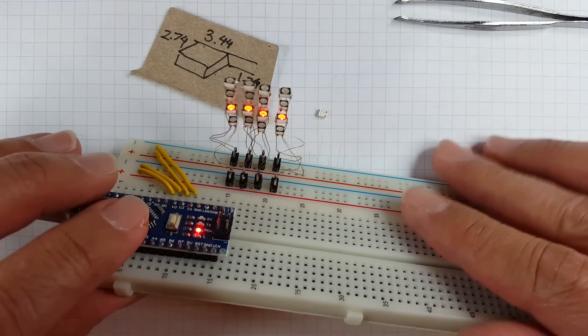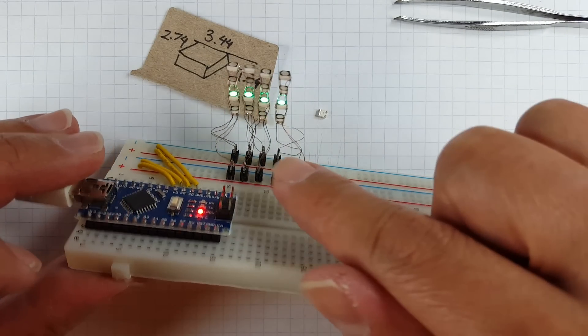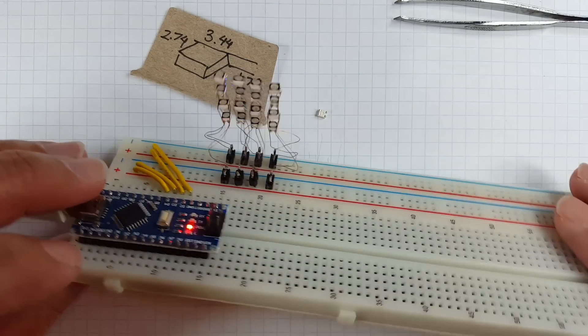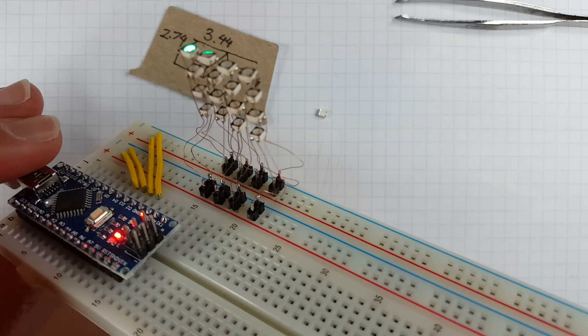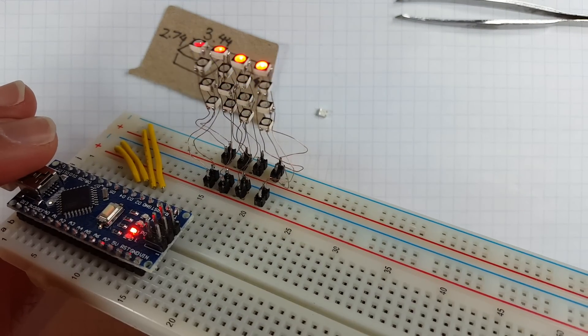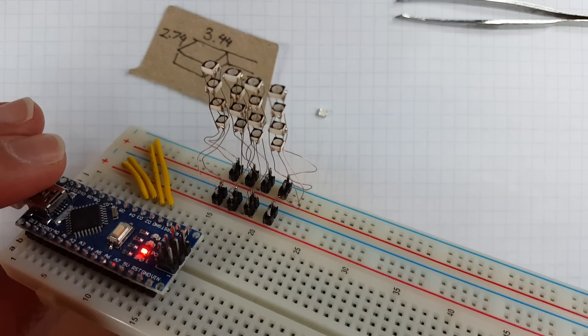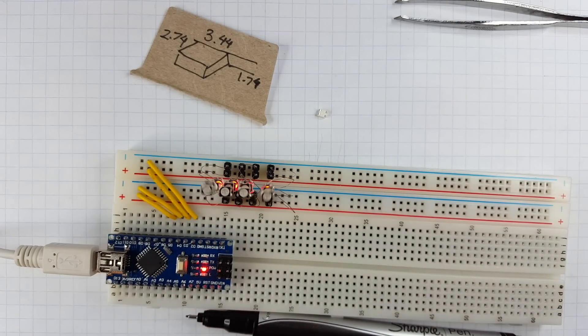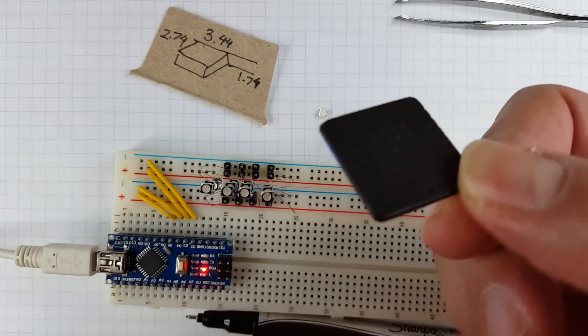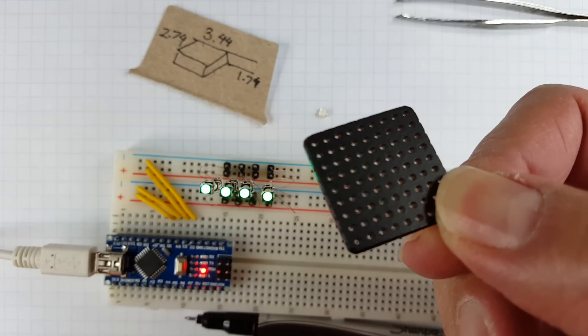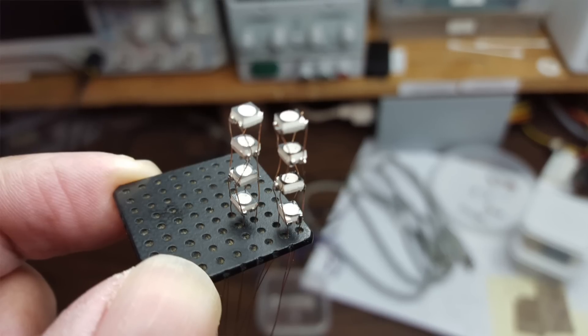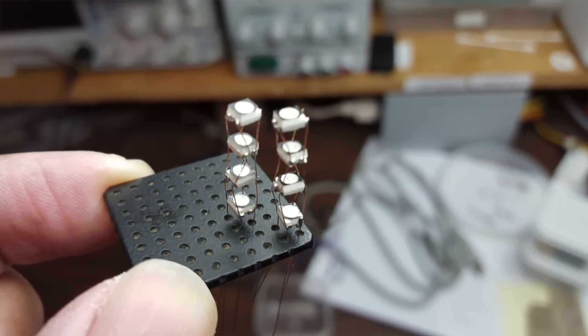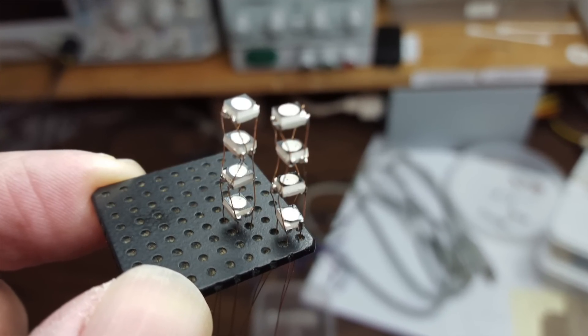Ignore the garbage down here with the wobbly wires and everything because that's just so I can test this right now. When it's done it will actually be close to the surface of the PCB like this and so it will be pretty strong I think.